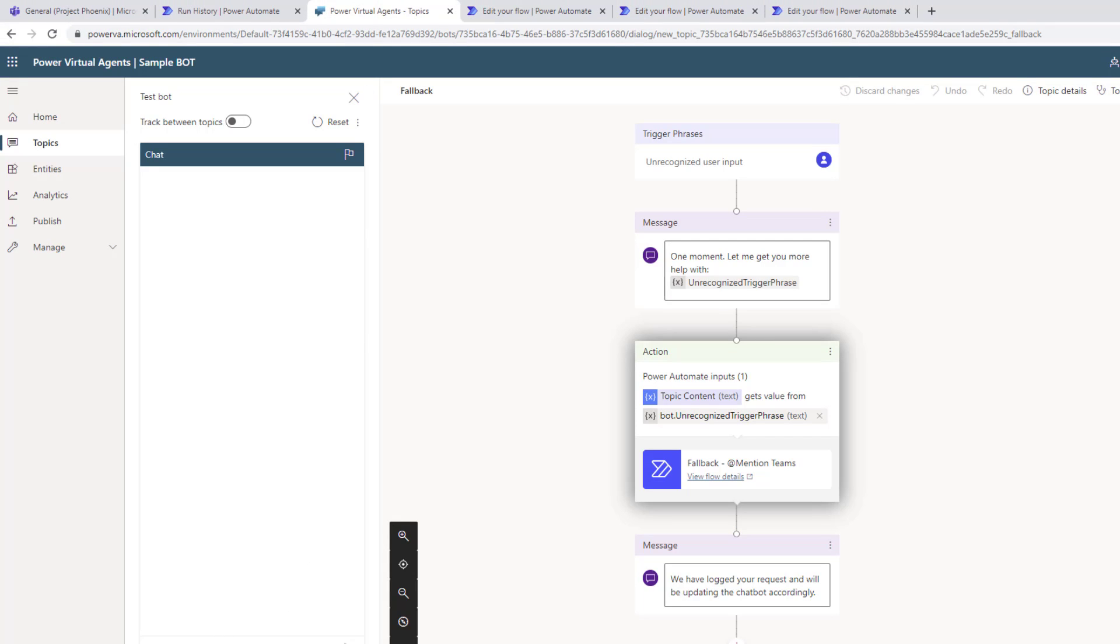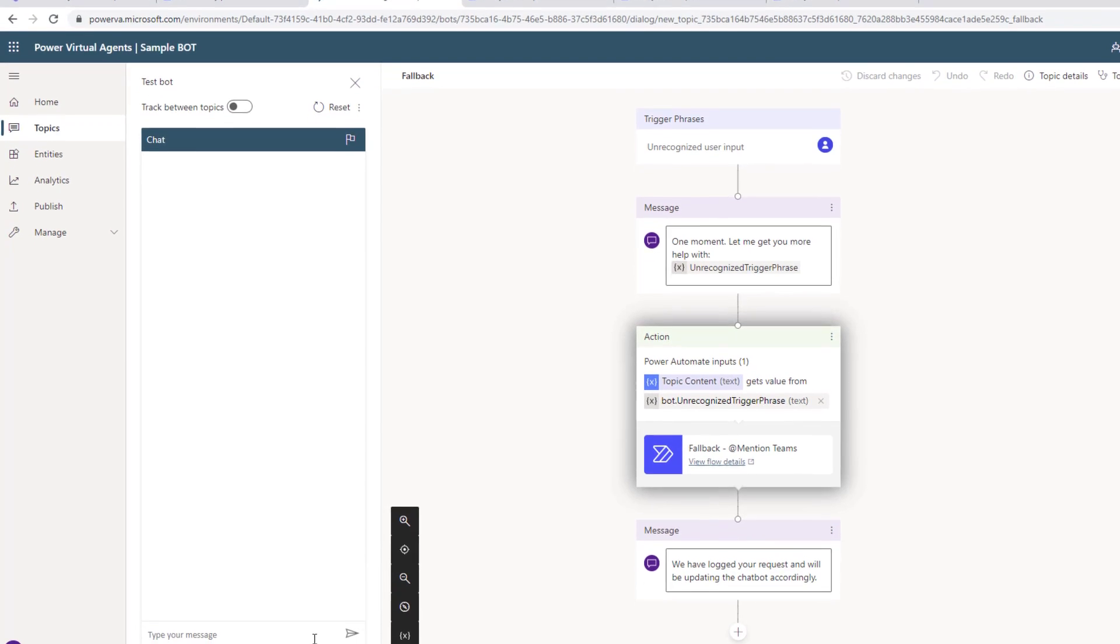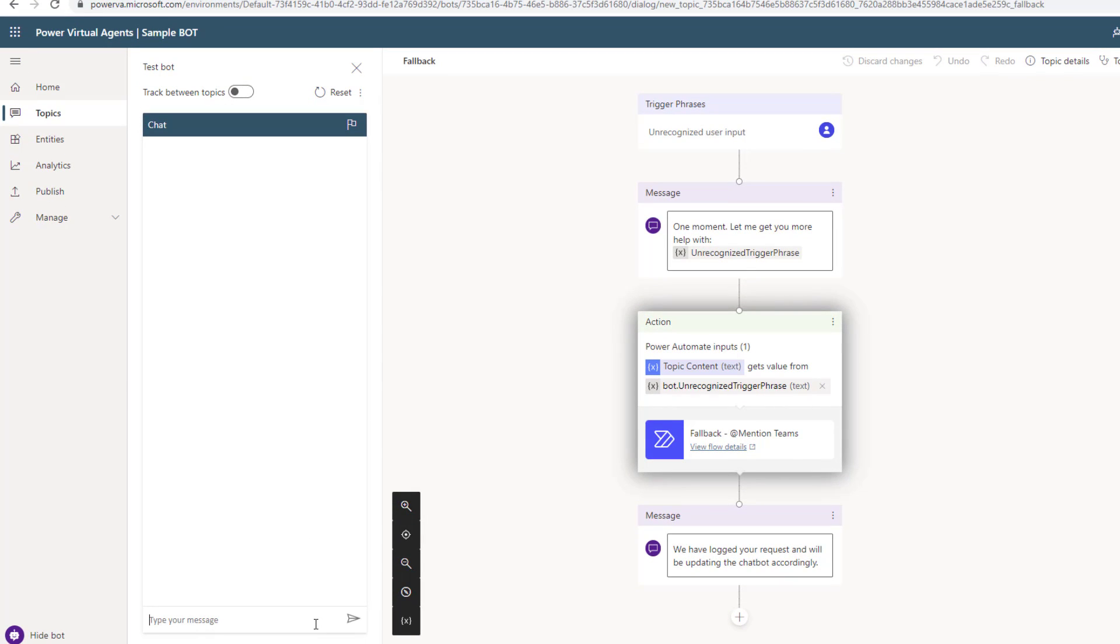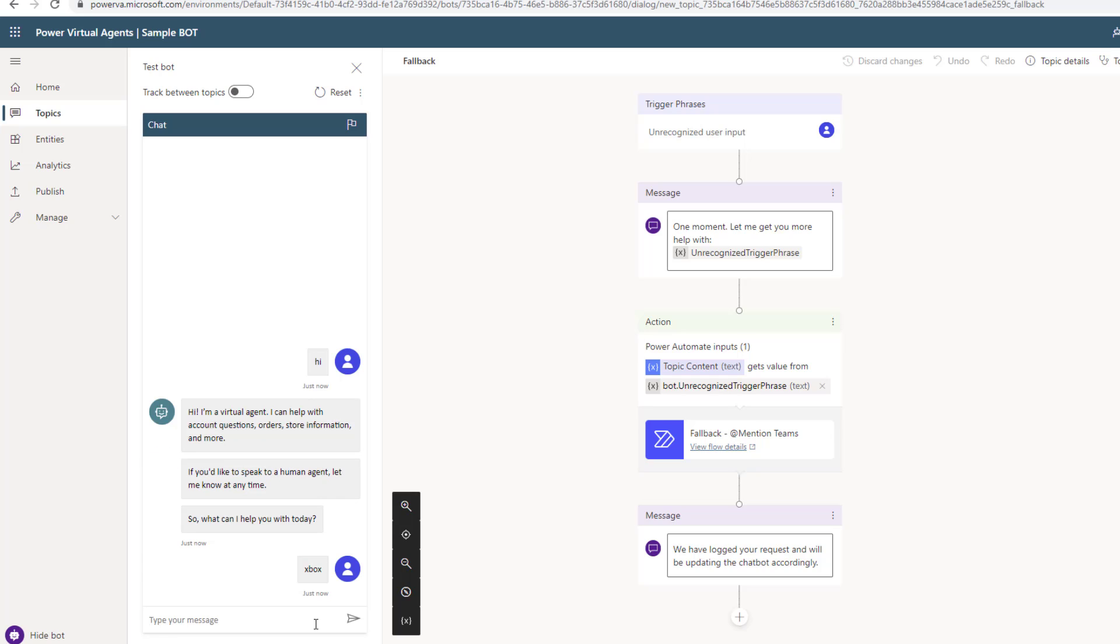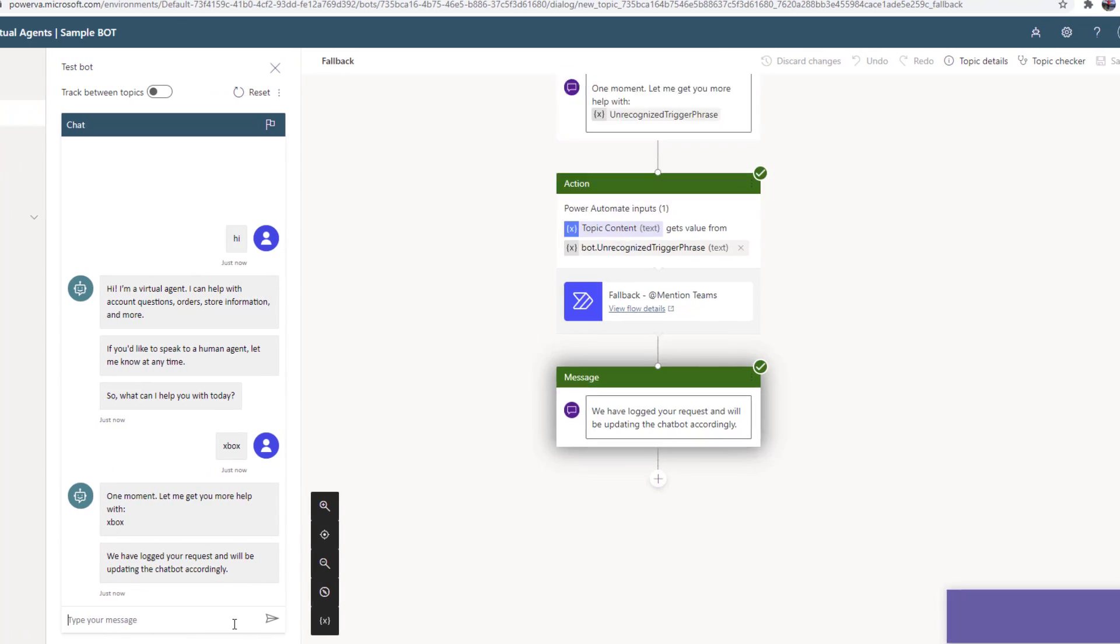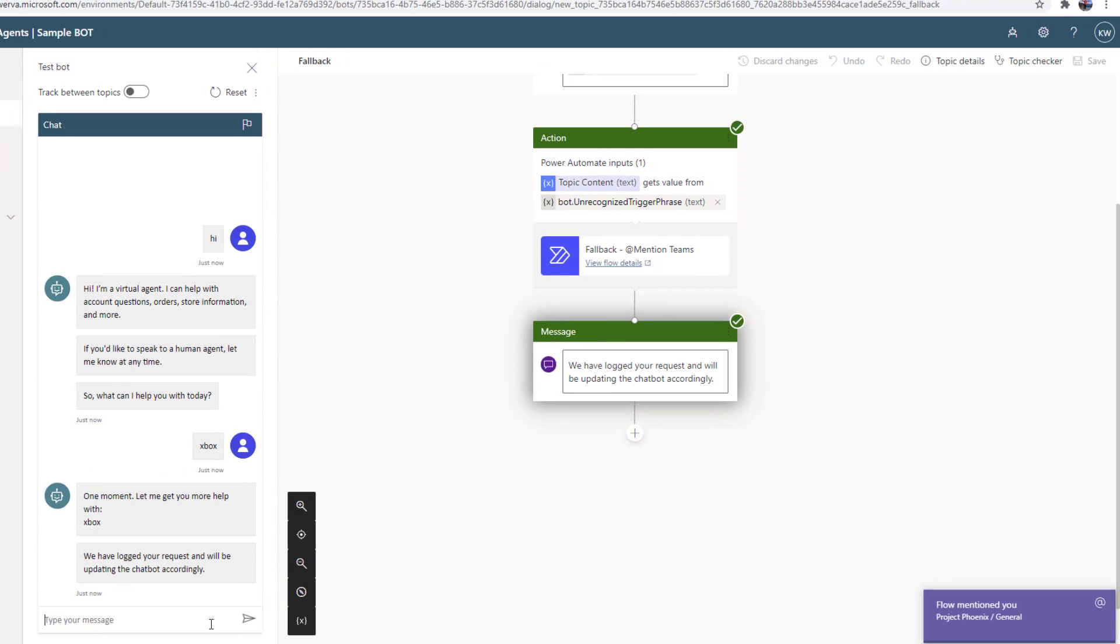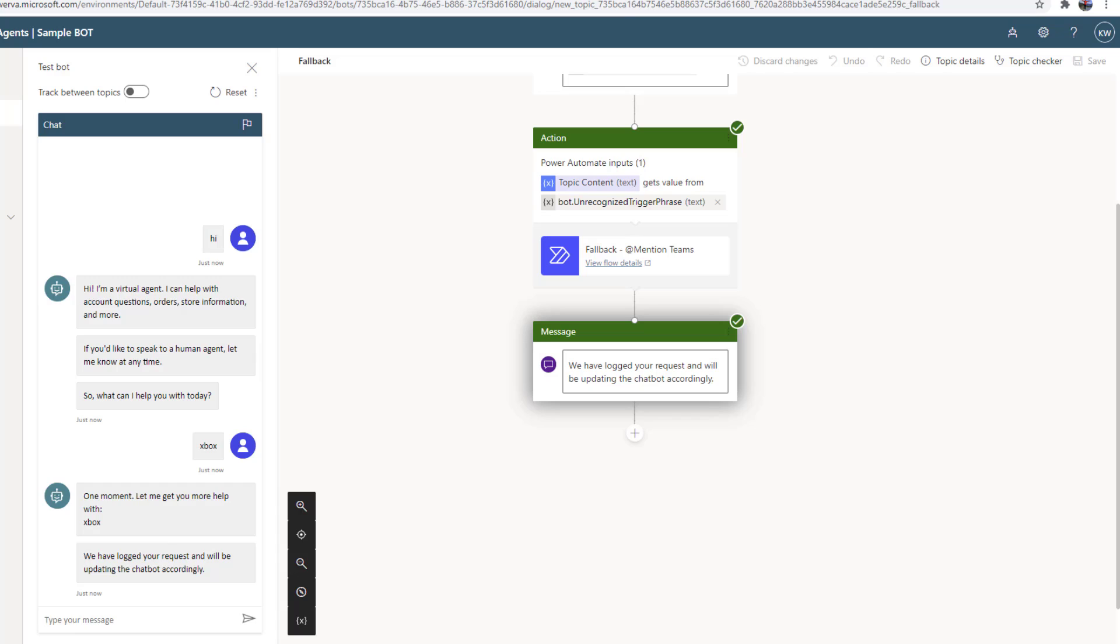In this case, I can go ahead and say hi to kick off the conversation. This is going to kick off our greeting topic. Now what I'm going to do is type in Xbox. Once again, my solution here isn't going to know how to handle the term Xbox, but what's now happened is I, as a chatbot user, have been informed of this and I've been let known that the chatbot will be updated accordingly.